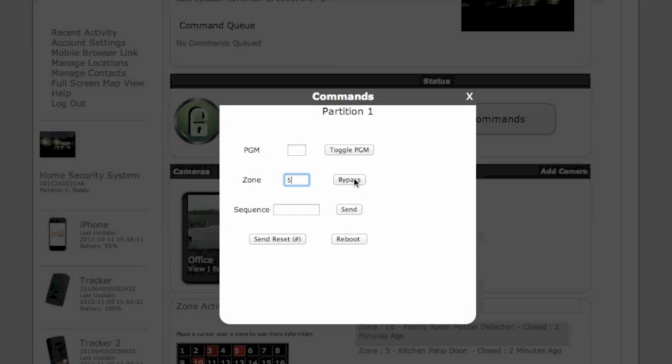Send a sequence of events to your module. You can also Send a Reset or Reboot the module.